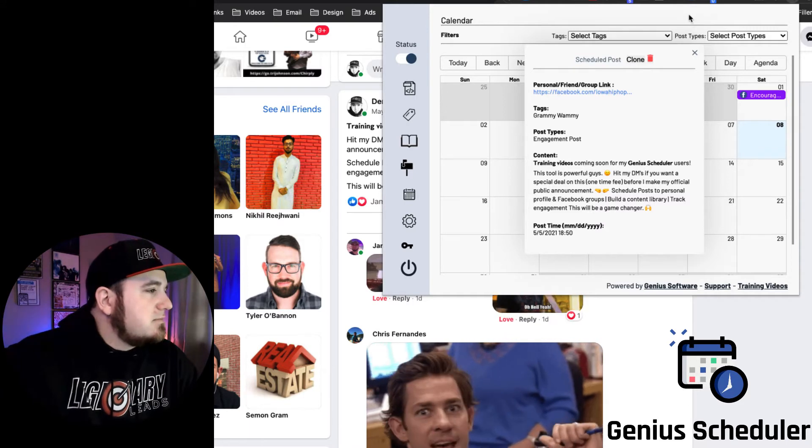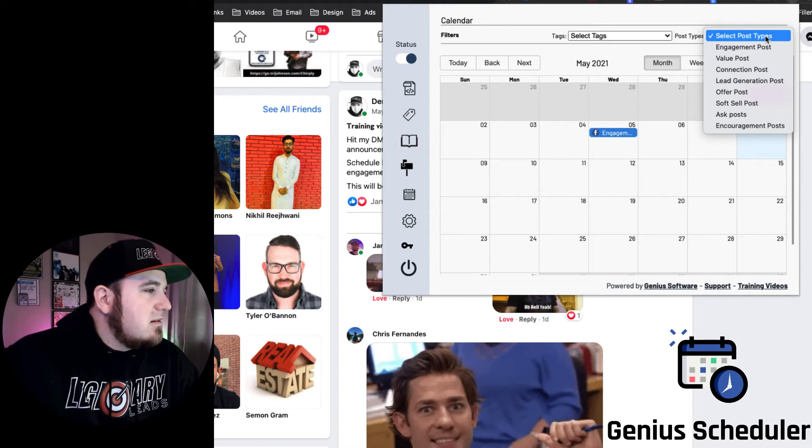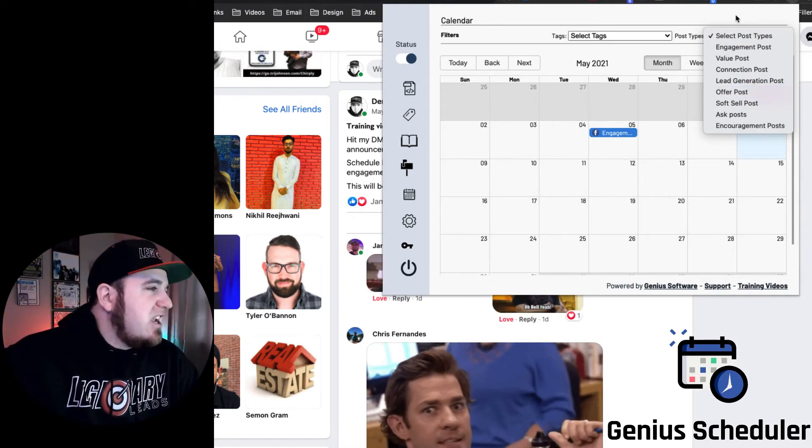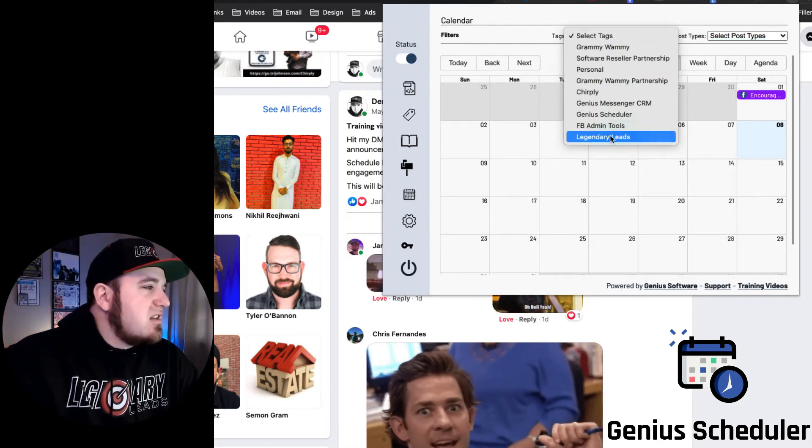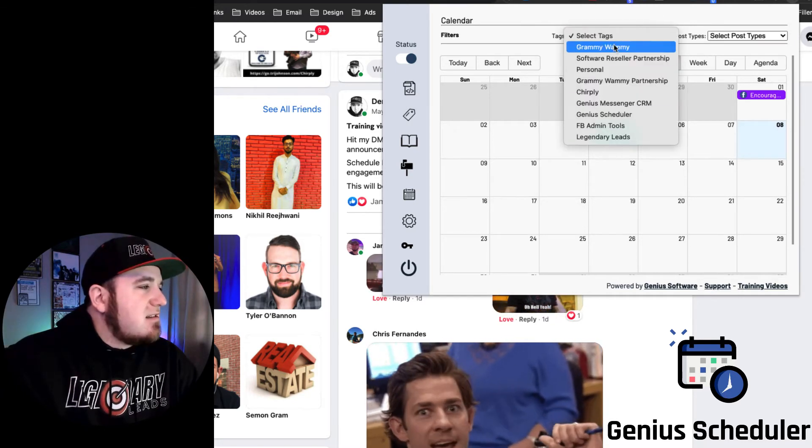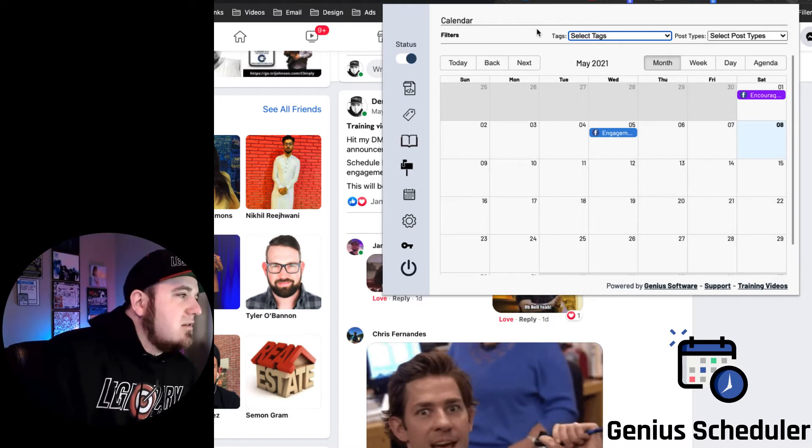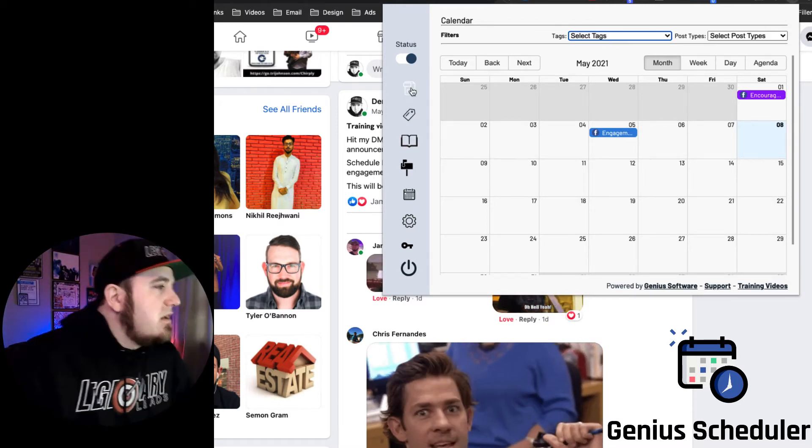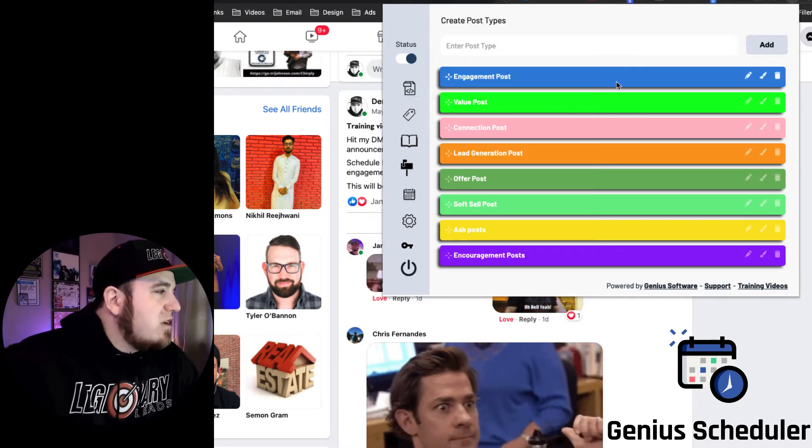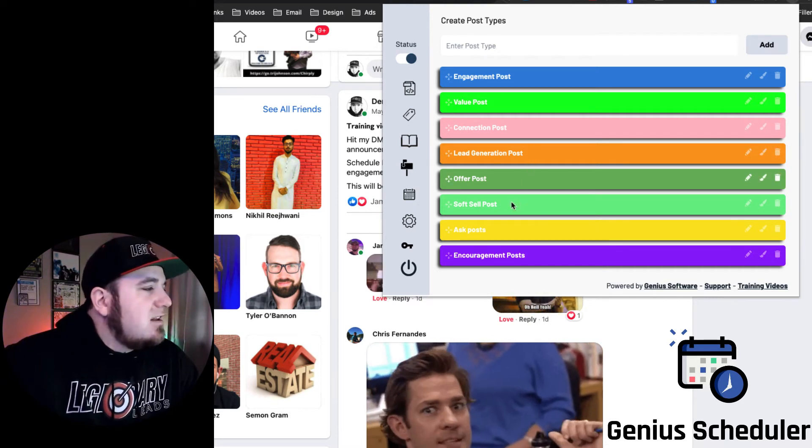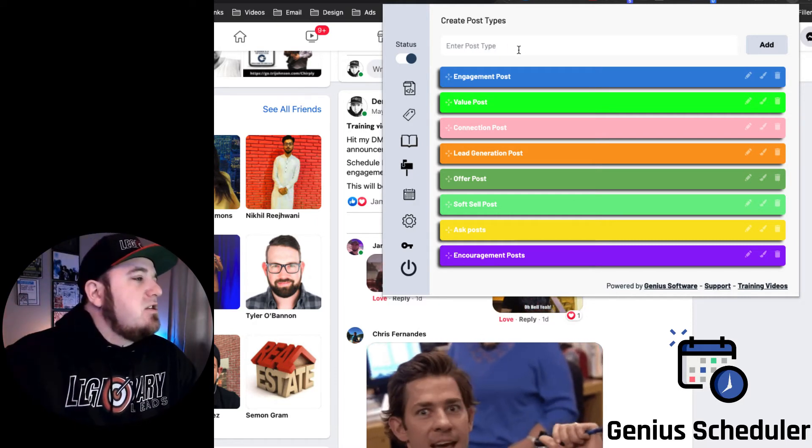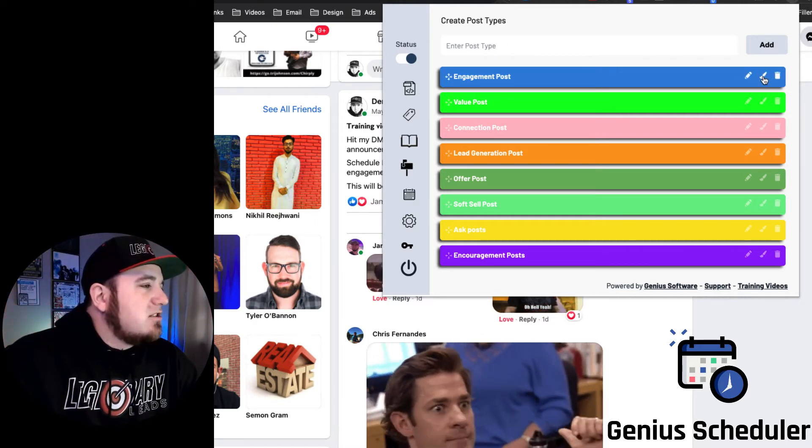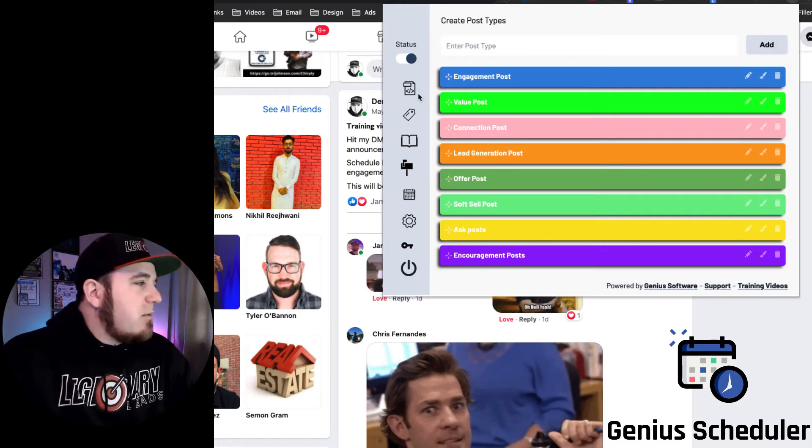So for post types, all these are set by default and you can change those or add additional ones if you want. And tags, you will need to add those yourself, so those will be kind of personalized for your use case. If you have multiple things you're going to be promoting or product lines, stuff like that, that's kind of what the tags are for. So if we click on post types, you can see these are all the default ones: we've got engagement posts, value posts, connection posts, lead generation, offer, soft sell, ask, and encouragement. So you can add additional post types if you'd like. You can change the colors on any of these by clicking this little art brush next to those. You can delete them, you can edit the title, but we wanted to preload some there for you guys basically so you could just start out with those templates.